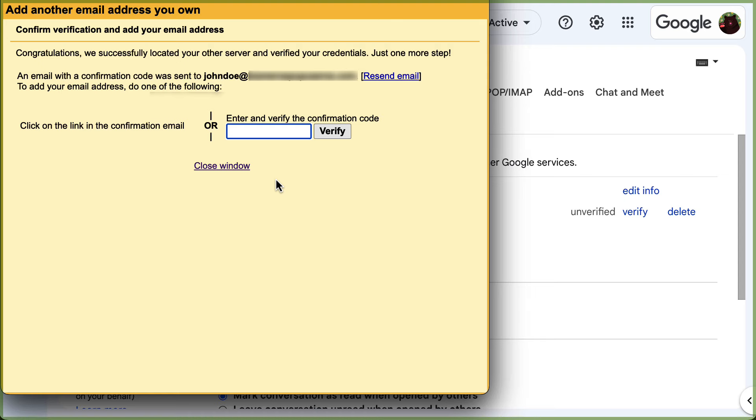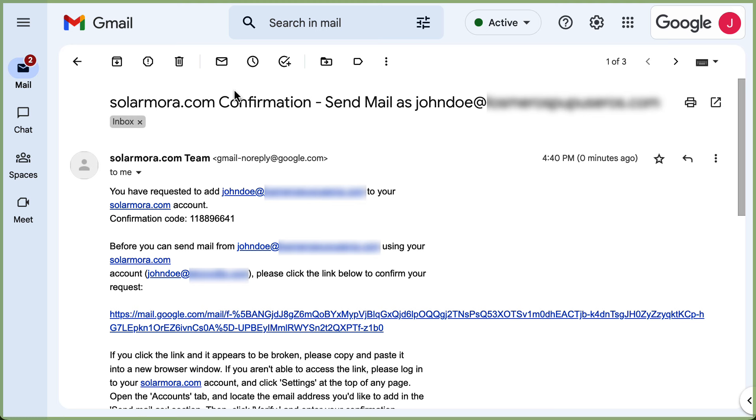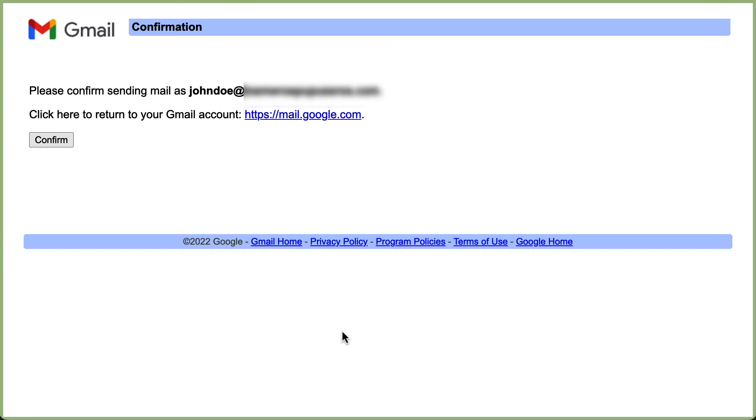To confirm the address, sign in to the account you added and open the confirmation message you got from Gmail and click the link. Once you open the link, click on confirm.